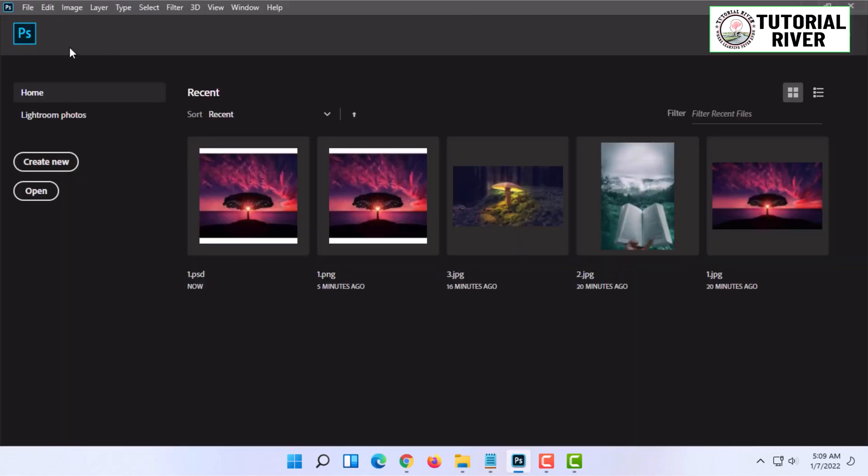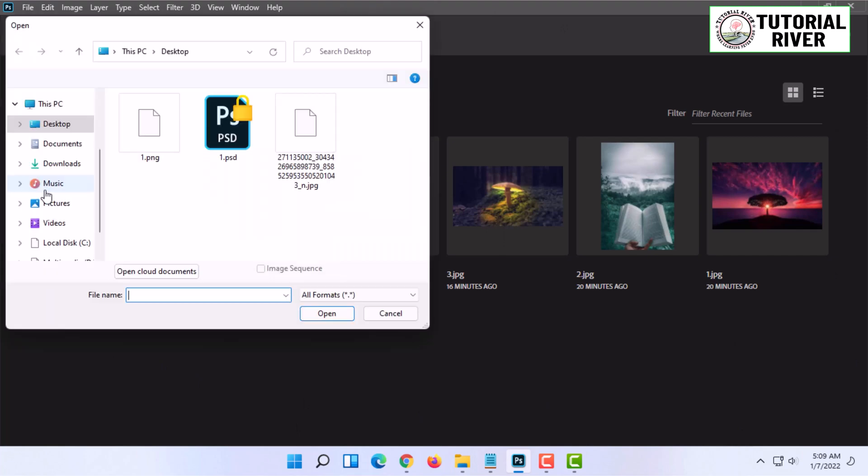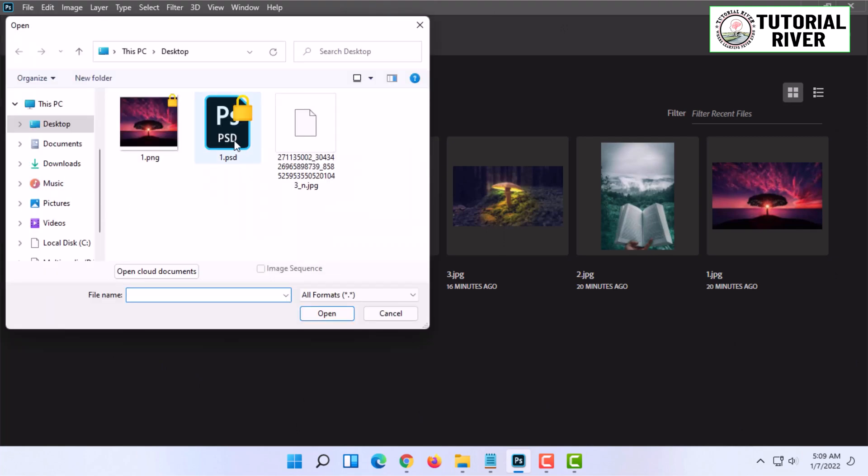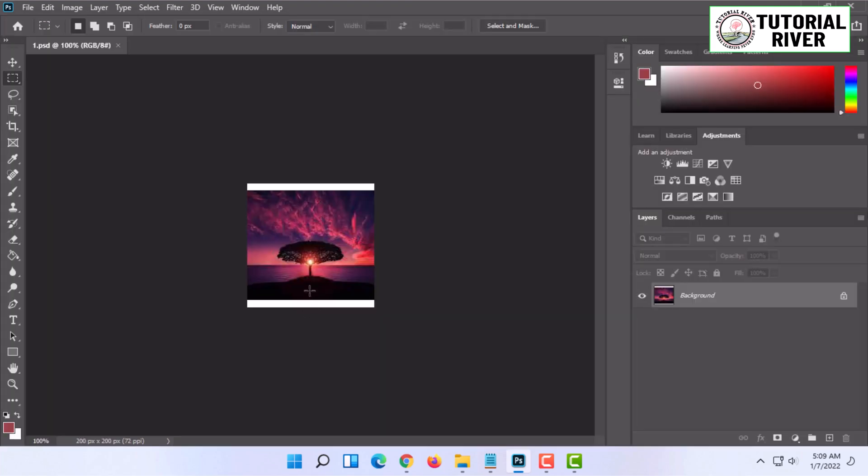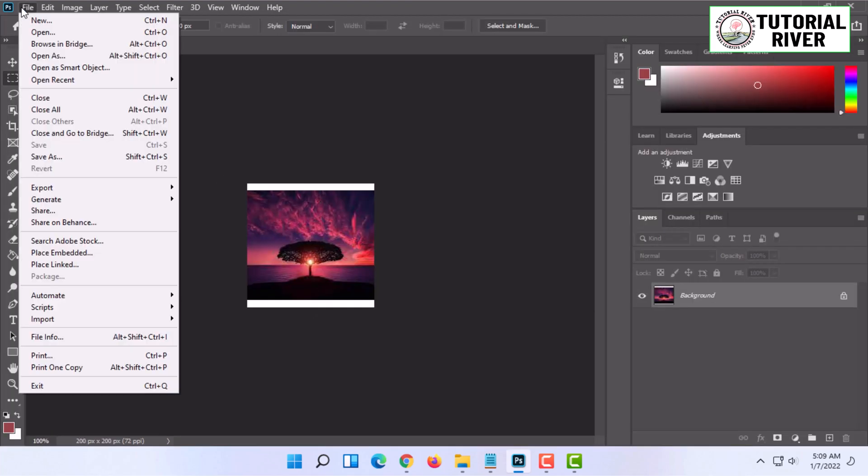Another way is when you are in your Photoshop home menu, you will see the Open option. You can click on it and simply select the Photoshop file and click on Open.